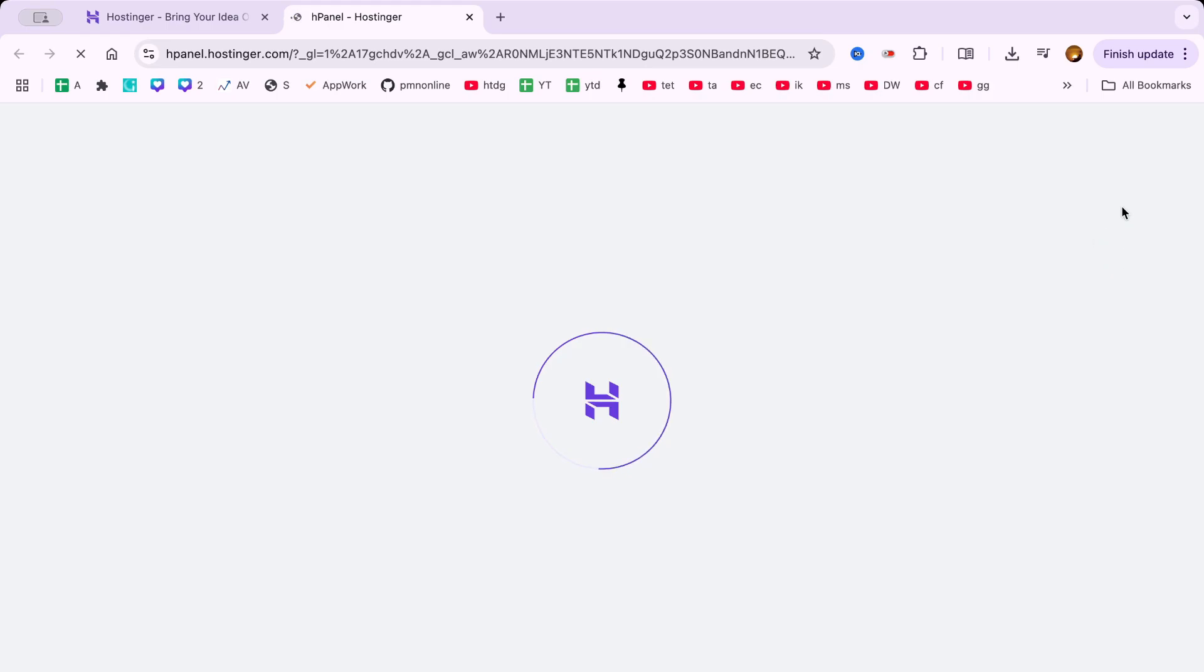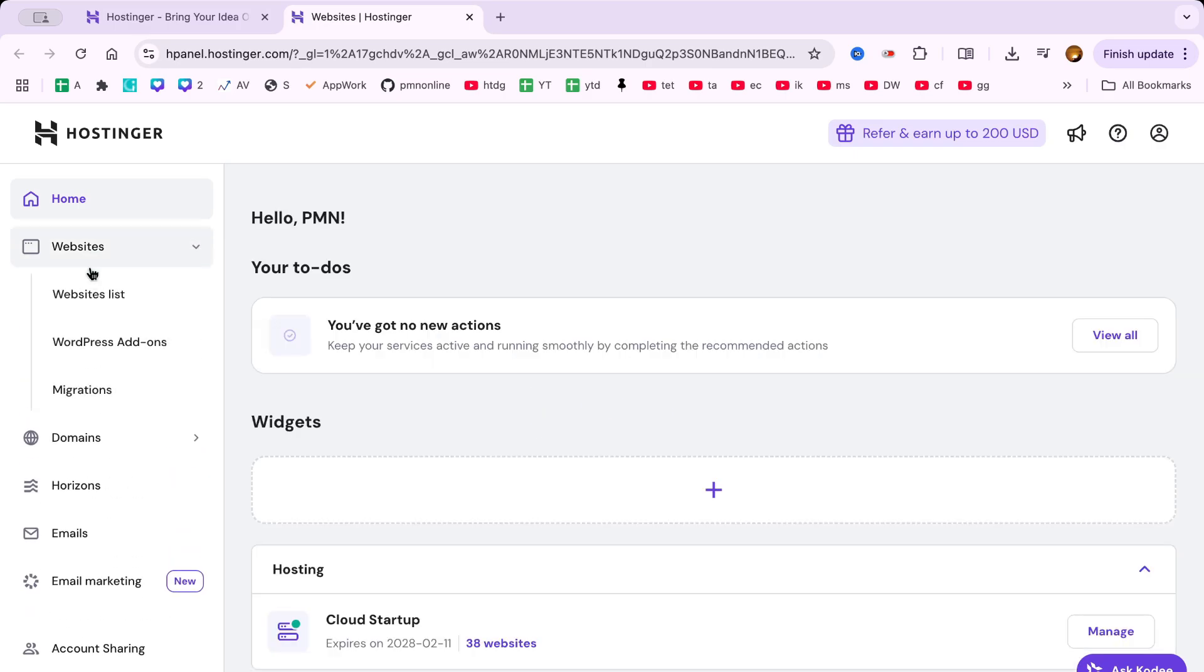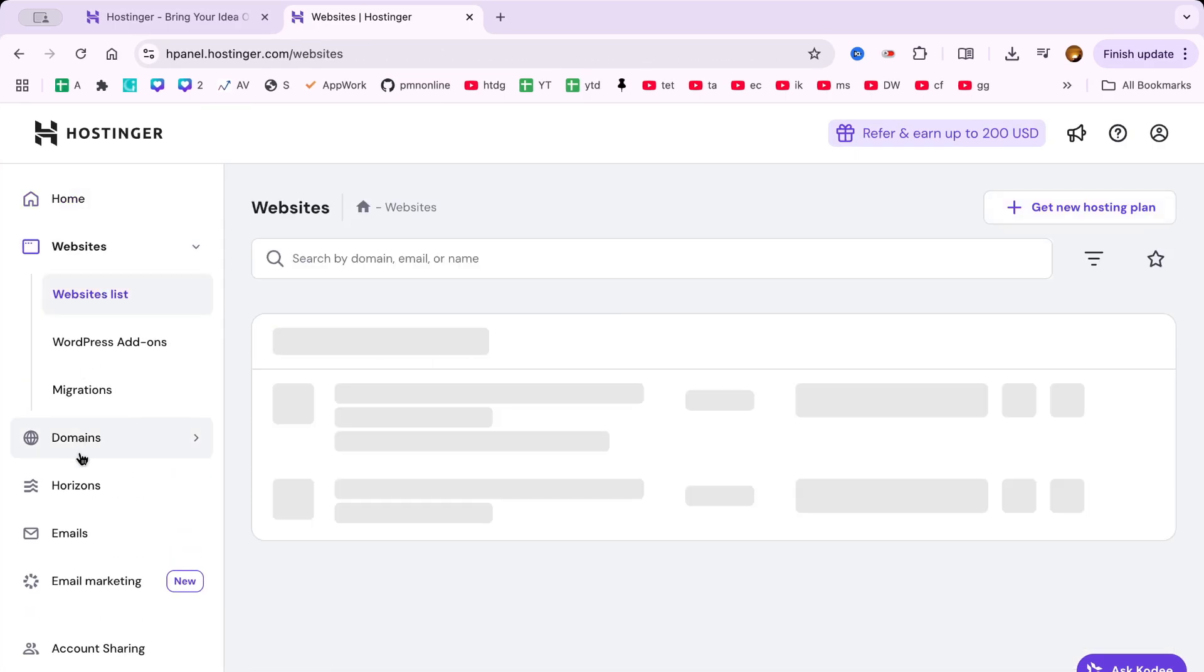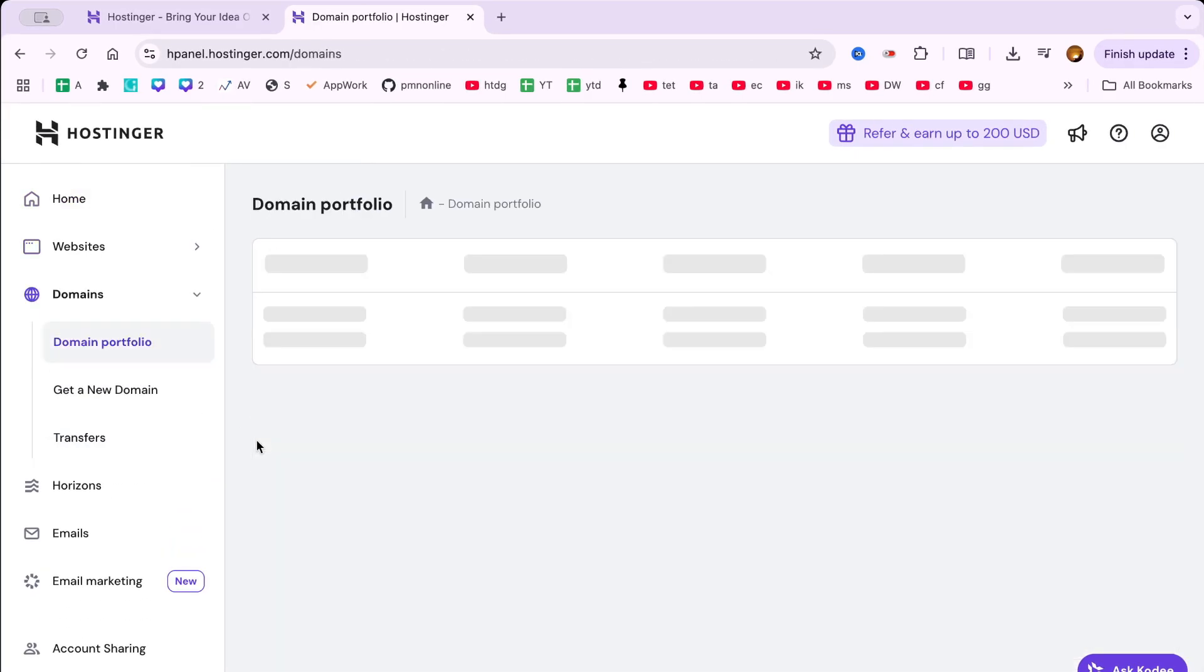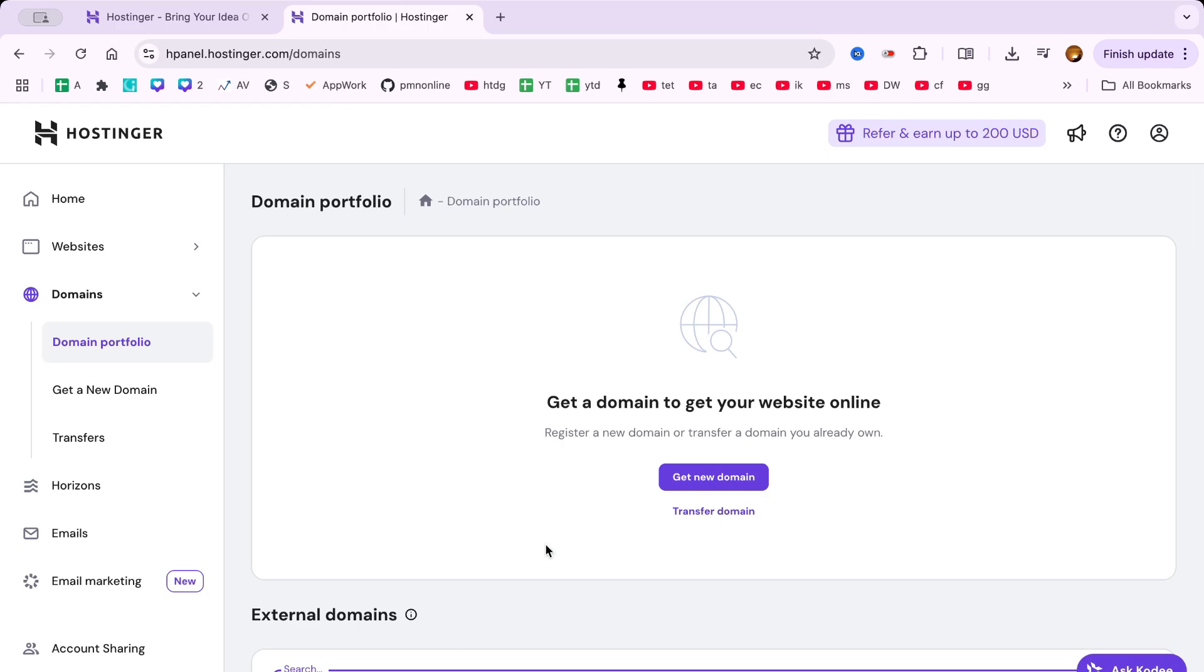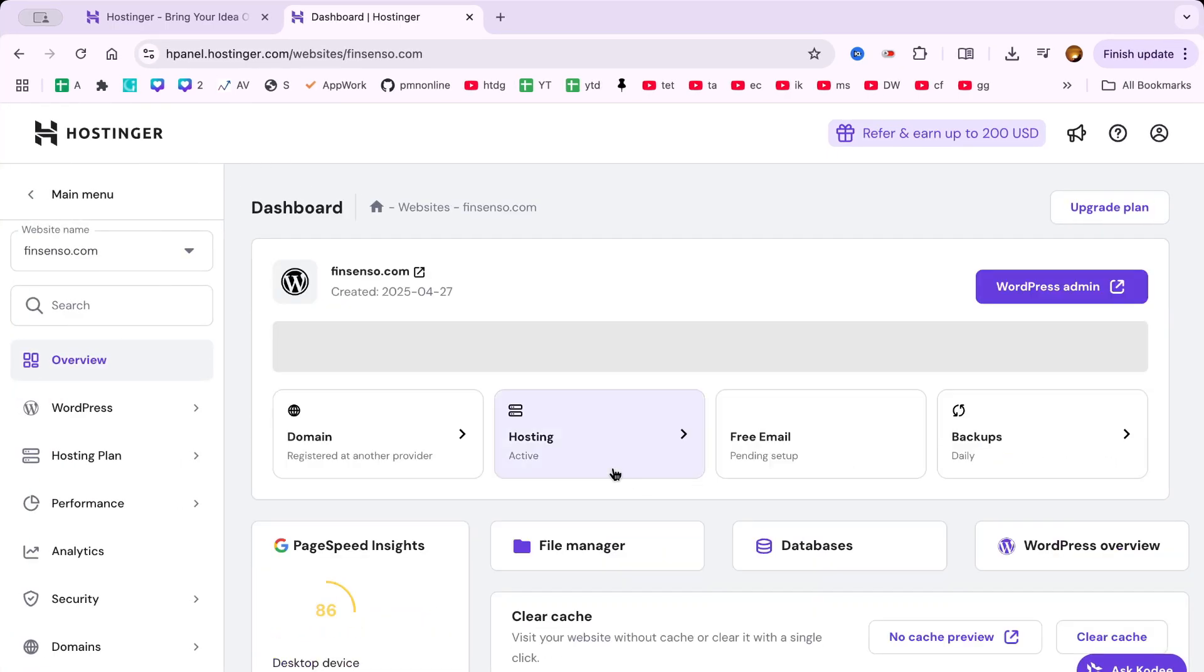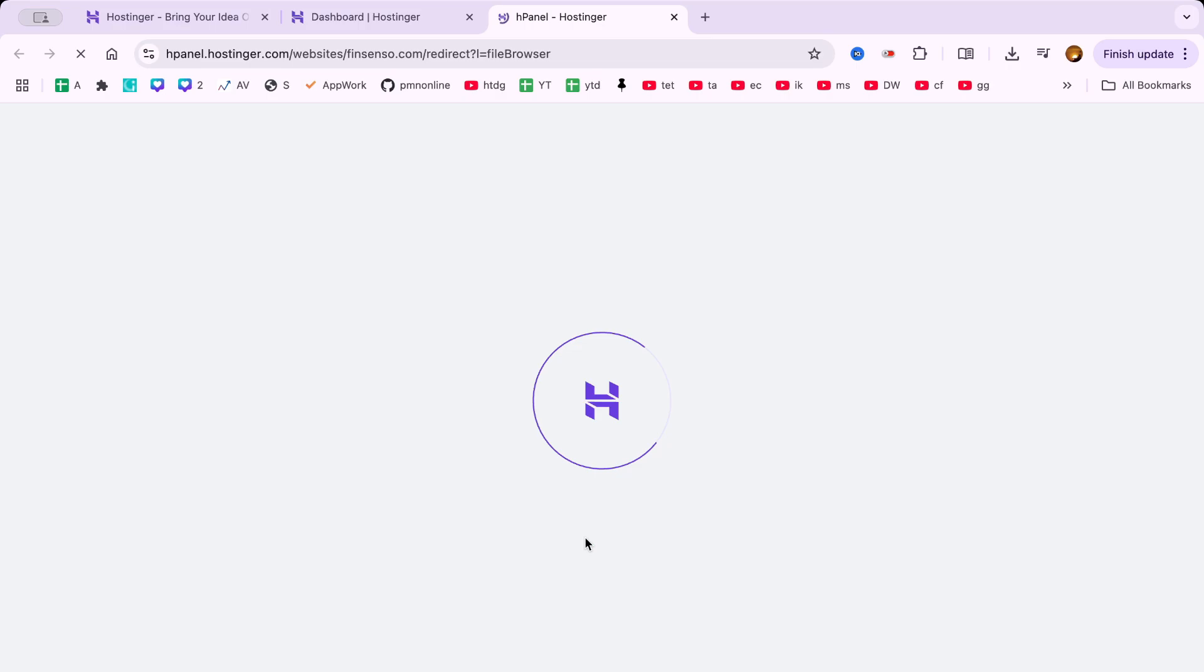You will see this Hostinger HPanel to upload HTML website. From here, click the Manage button next to the plan you're using. Then select the domain where you want to host your website on Hostinger. Click on File Manager and inside that, open the public HTML folder.